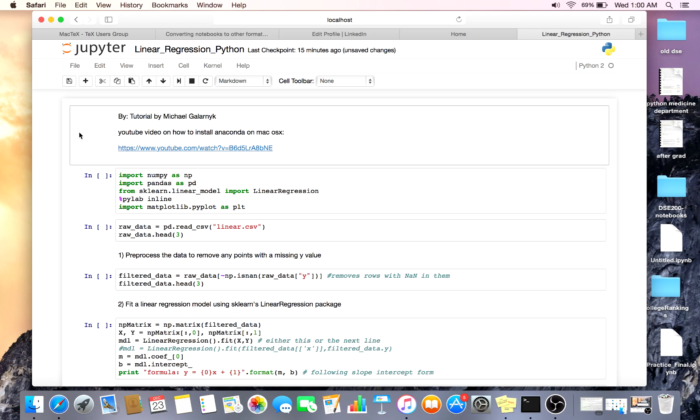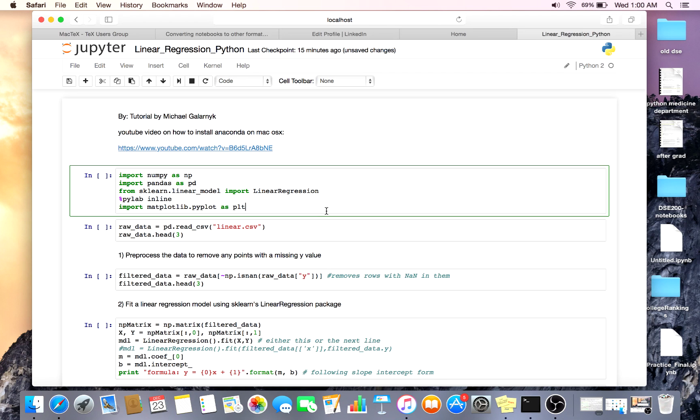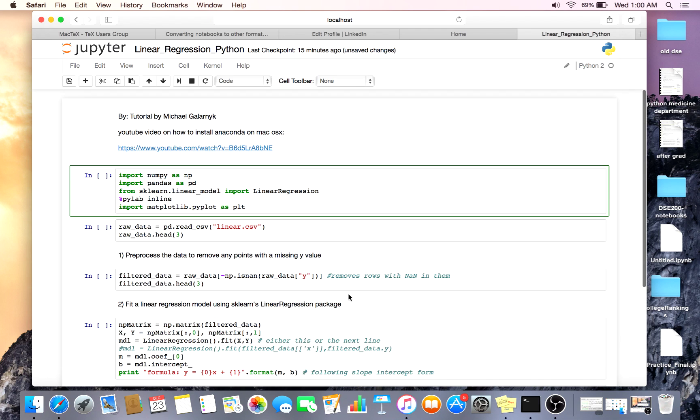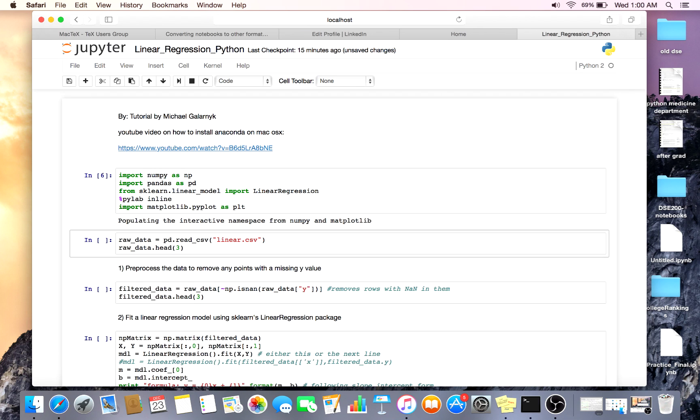So the first thing you have to do is import your libraries. In this example we're basically taking off the official documentation of sklearn's linear regression. So the first thing to do is import our libraries.